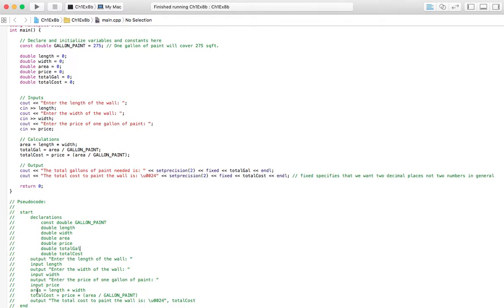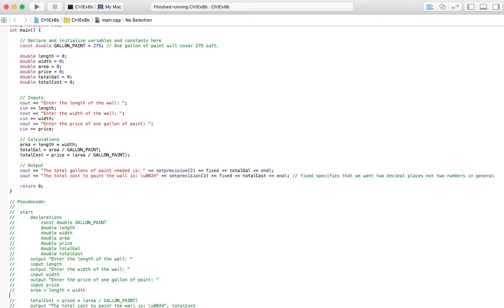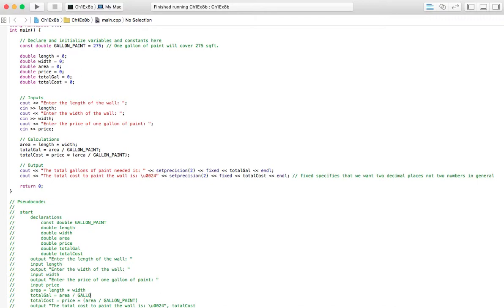And then, the equation section, for our calculations, we're going to have area equals length times width. And then, we're going to have total cost. Actually, we need to add one here. So, we'll need total gallons equals the area of the wall divided by the constant that we have up there, gallon of paint.